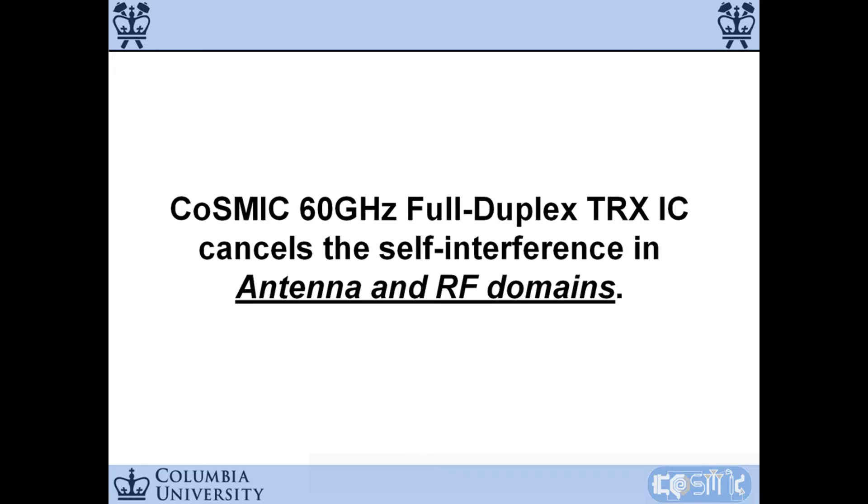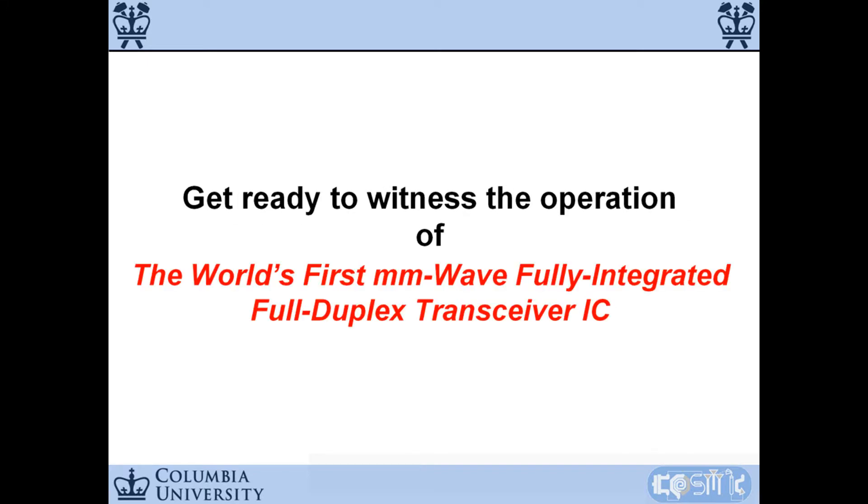Our full duplex transceiver can provide more than 70 dB self-interference separation in the antenna and the RF domains. Let's start our demo.